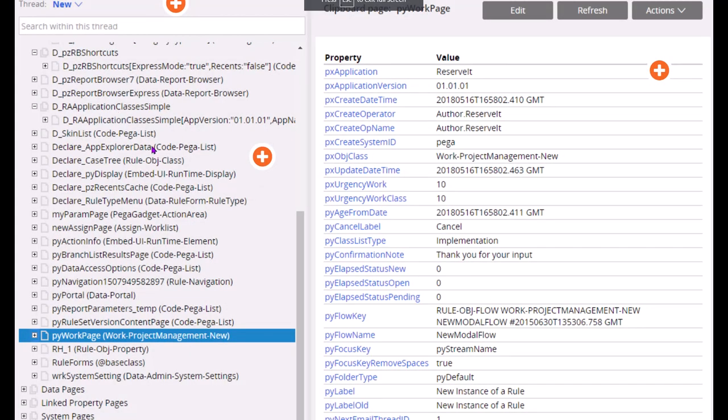So as you can see here this is called as thread. Each tab in designer studio is a thread. Each portal is a thread. Each case you launch in a portal comes under different thread context. So if you execute any, open any activity or data transform rules, go to actions and run, then it will run under the standard thread. Generally the thread name and the tab name in the designer studio are same.